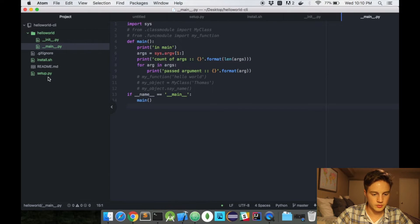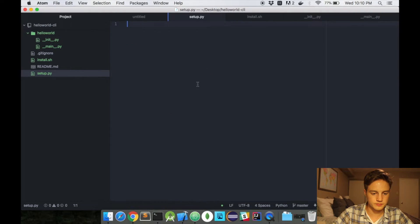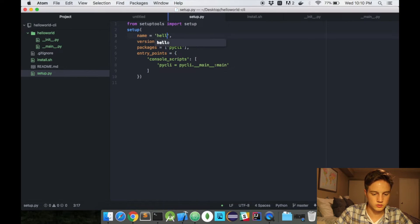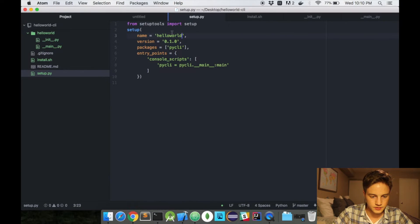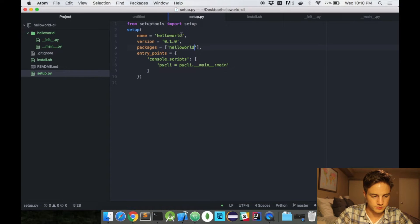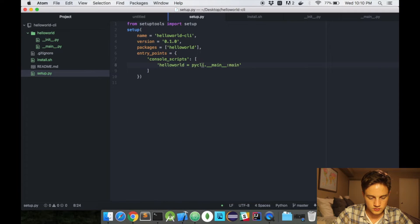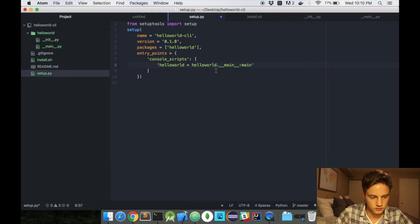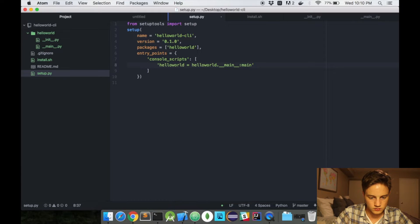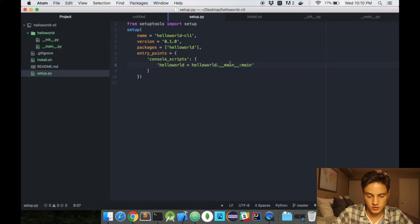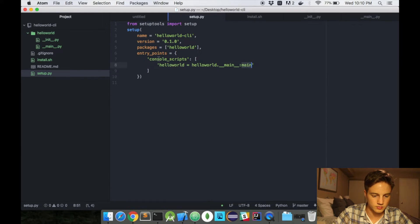Setup.py is here. The name of our project is helloworld. Packages is helloworld and my version is that. Helloworld and then helloworld, and it goes to the main function, the main file, and then the main function as my entry point.